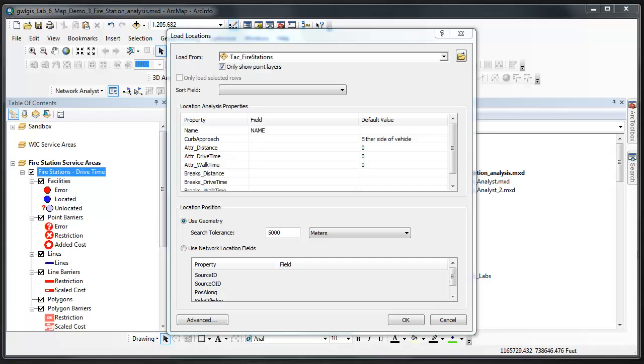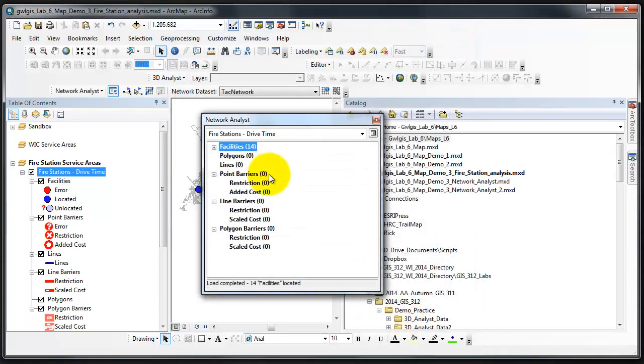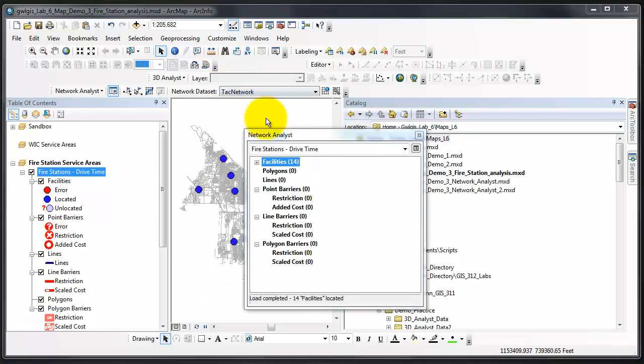For more information beyond what I'm demonstrating in this demonstration, I suggest that you explore Network Analyst section of the ArcGIS manual in the Help dialog, or that's available online.